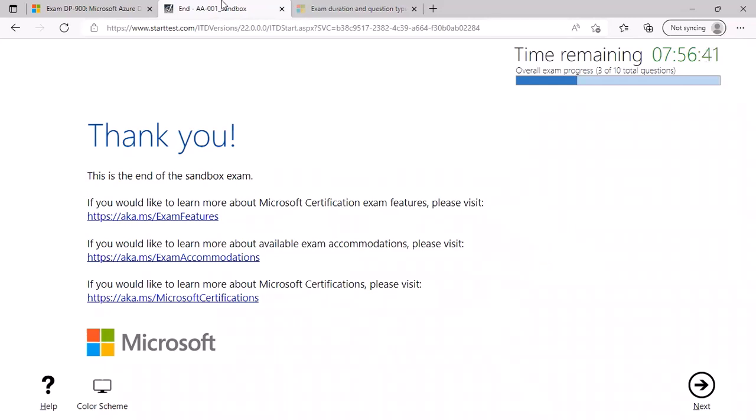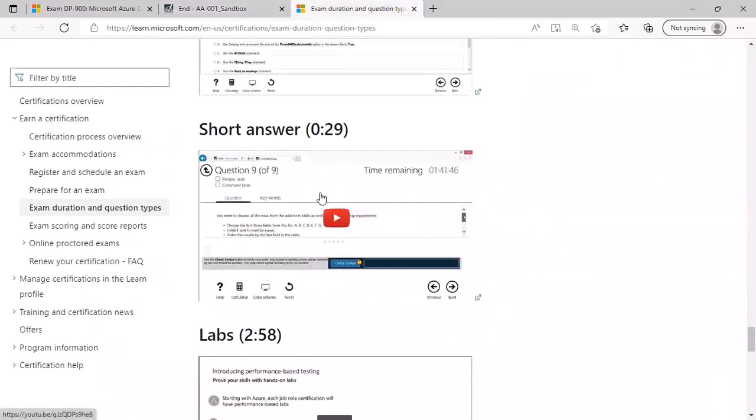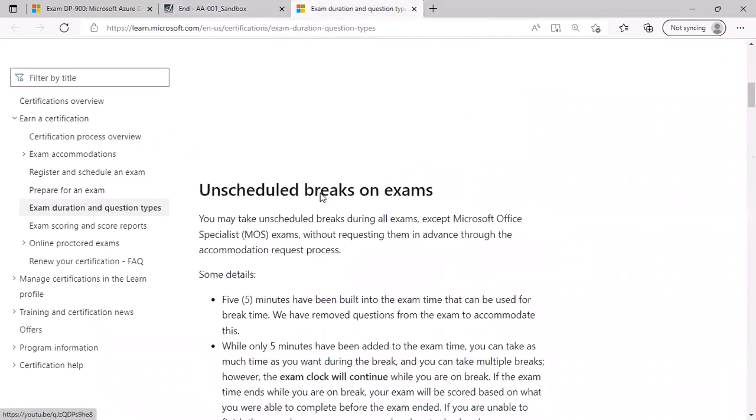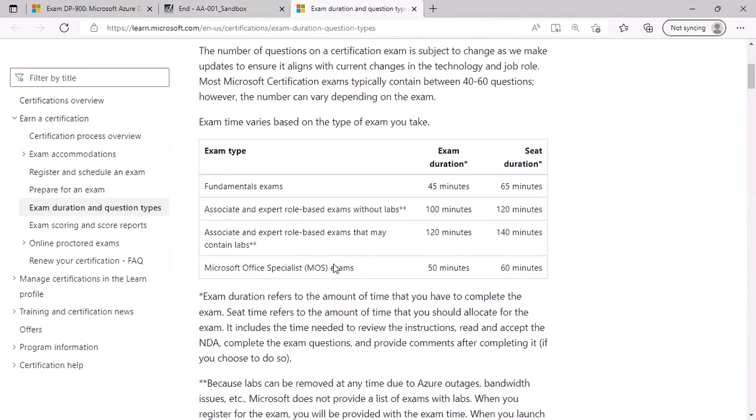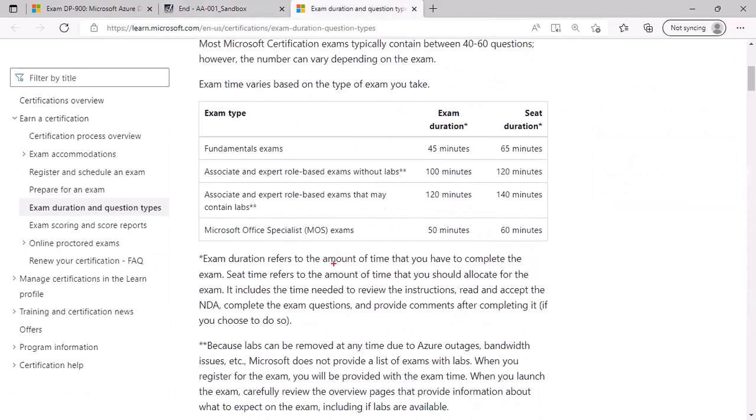So this is about the sandbox. Let's go over to exam duration and question time. Again, this link is available on the slides. You can click on it and open via Microsoft Learn. For the fundamentals exam, you will have an exact exam duration of 45 minutes with the total duration being 65 minutes, because there are certain pre-actions as well as post-actions to be done during the exam.